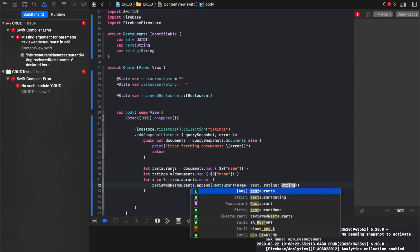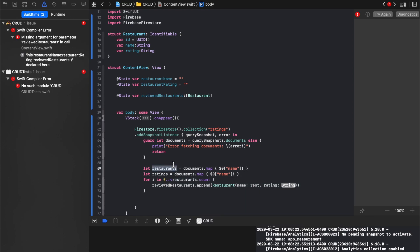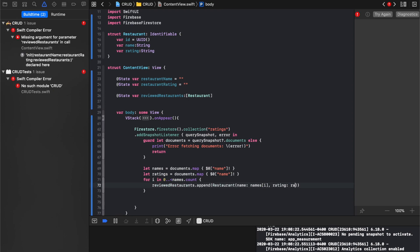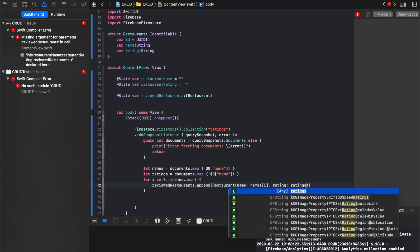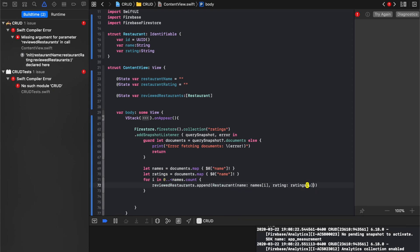So I changed it here, and I changed it here, and we'll say names I, and rating will be ratings I.